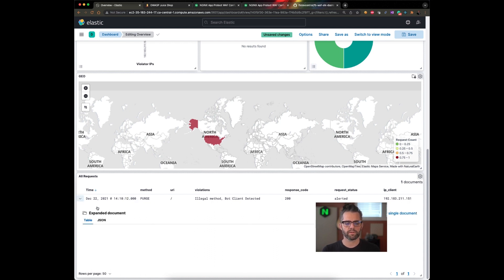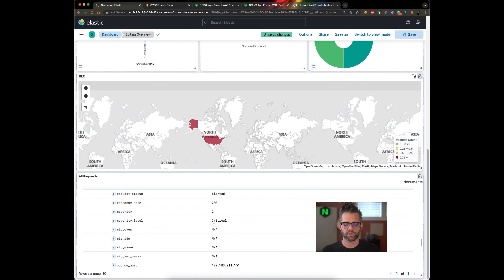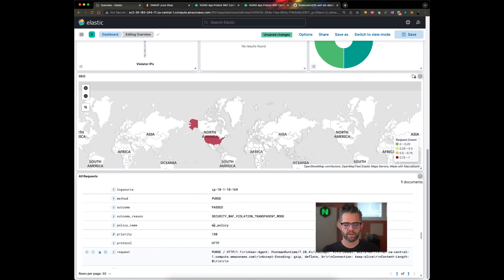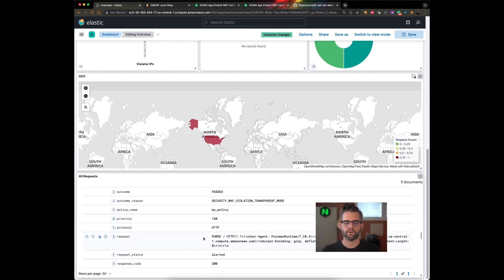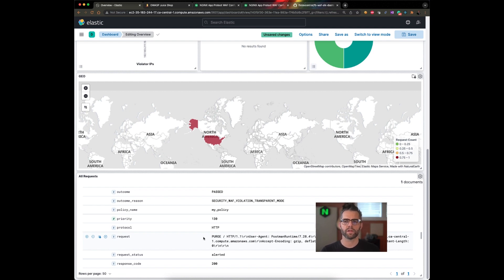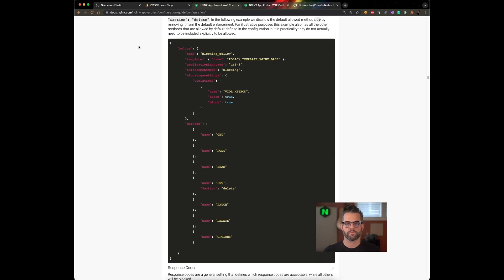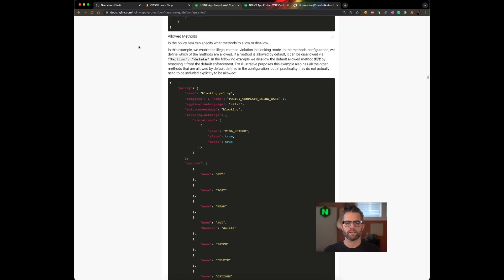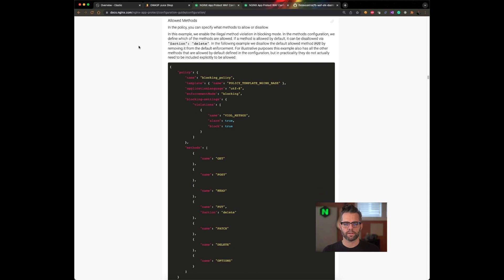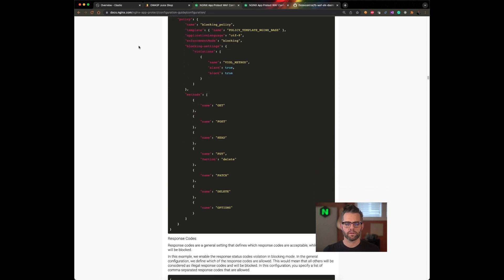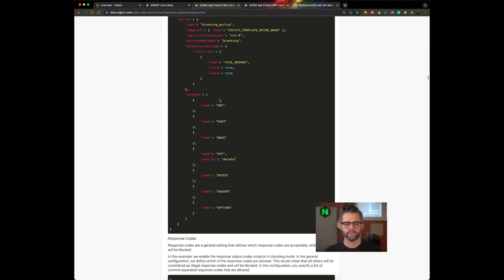We're going to be looking at the event details. In this particular case, yes, it was indeed the purge method that was called. And we need to allow that. So if you remember in our first video, there were a list of common HTTP methods in the default policy. And to do that, we're going to refer back to our docs.nginx.com slash app protect configuration guide. And in that guide, we're going to see a section related to allowed methods. So we're going to use this JSON property, the methods array, to add that purge method to our policy. Let's go ahead and do that.